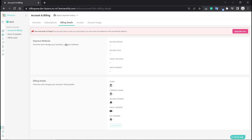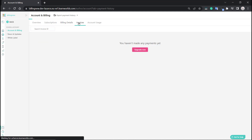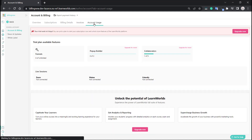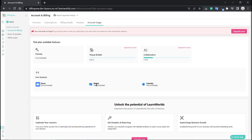Next up we have billing details, such as your payment method and billing information. Moving on, you'll be able to see your invoices and even download them. And finally we have account usage, where you can see the available features for your plan.